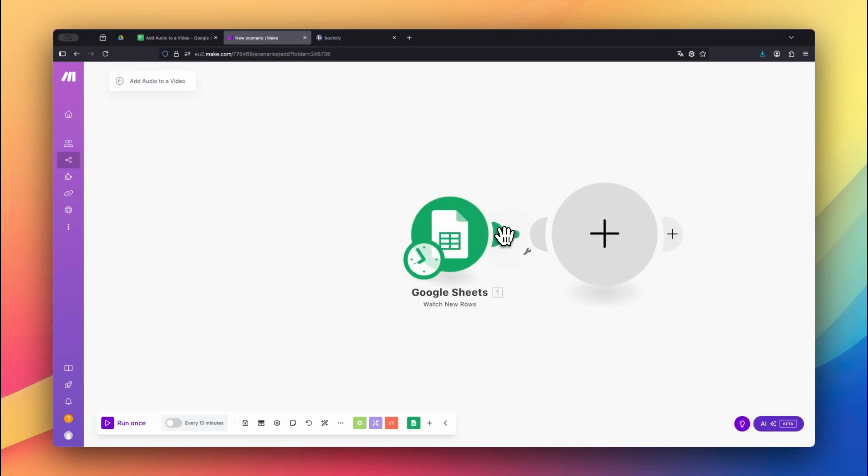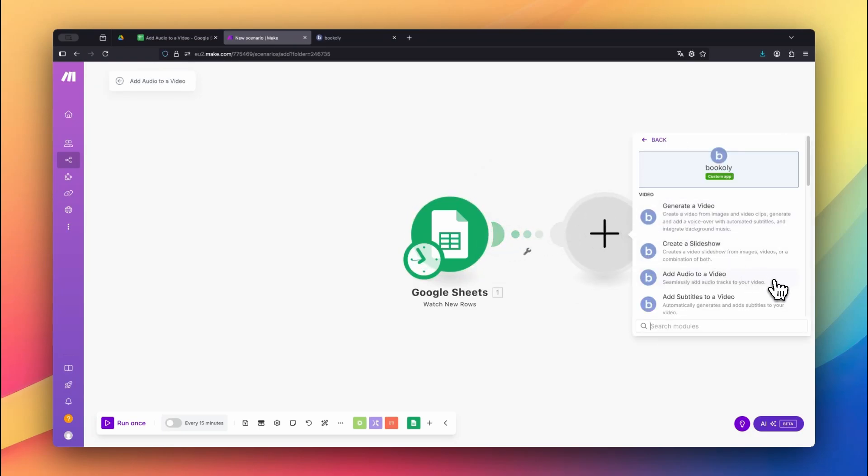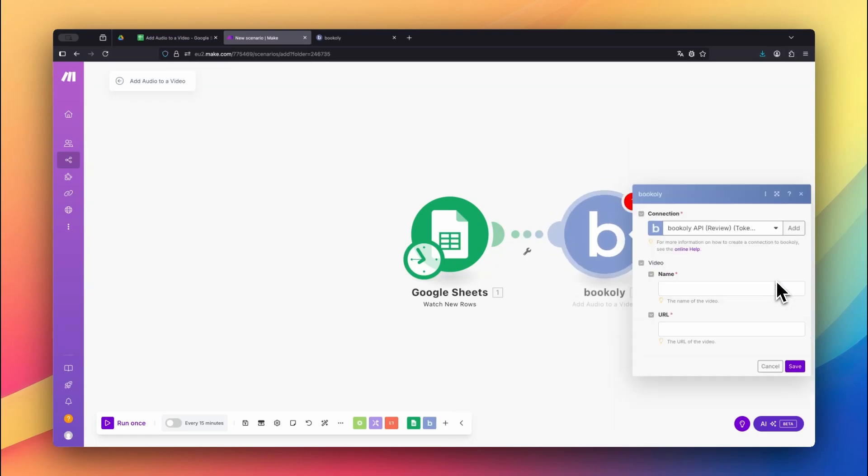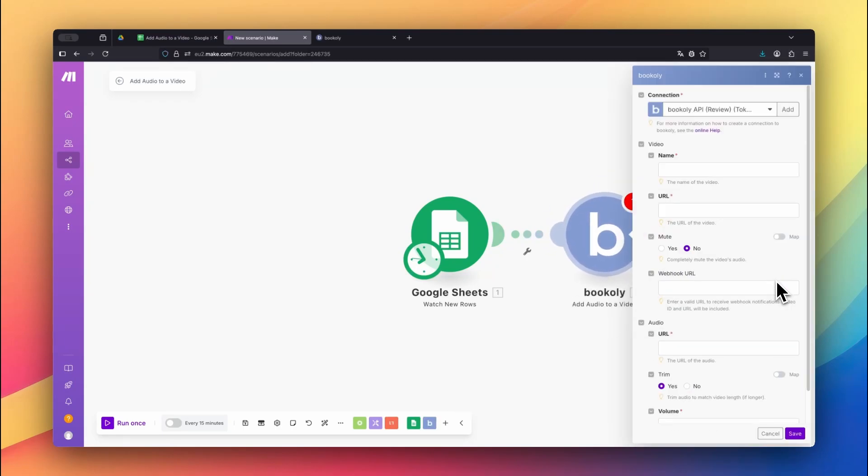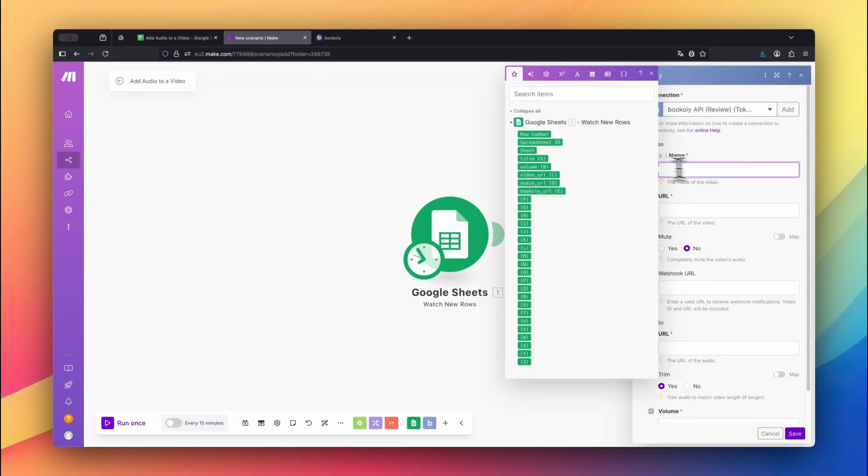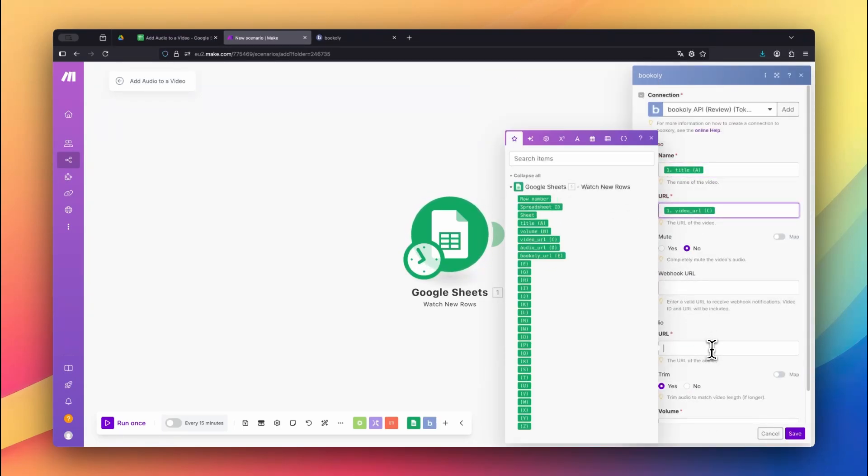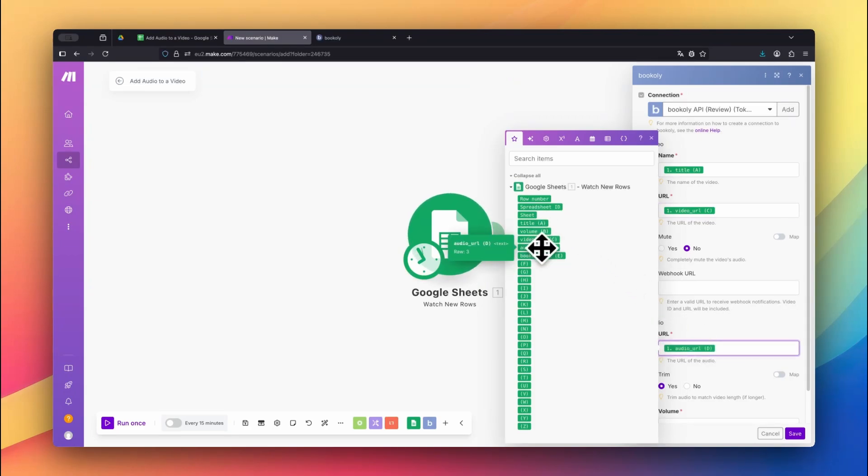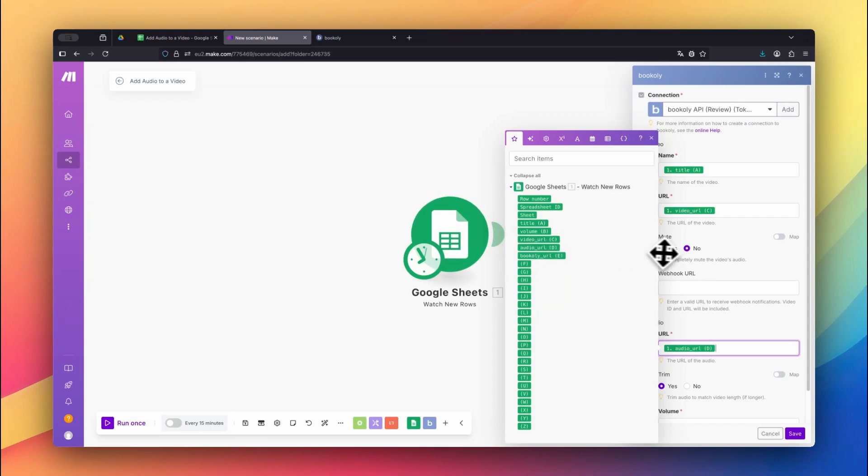Next, select the Bookly app and choose the Add audio to a video module. For the video name, map the title column from your sheet. Then connect the video and audio URL values from the respective columns. I won't mute the video because it contains a voiceover that should remain audible. If your video contains audio that should be muted, just set Mute to Yes.